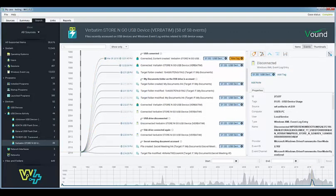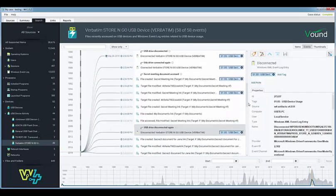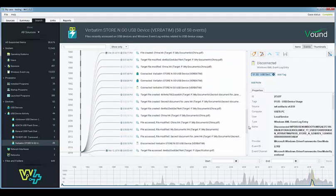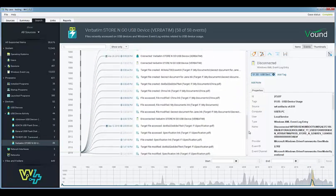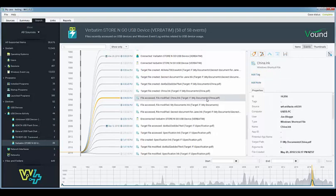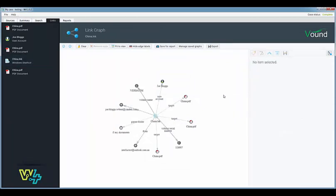Another very nice feature in W4 is the ability to visualize the items and artifacts that are associated to a particular document or artifact. In this example I've gone down further in the events list and selected a shortcut or link file for the china.pdf document. Now with one click of the links button I can see all of the artifacts that are associated with this document. In a real case this graphic would provide a great deal of information for the investigation team.